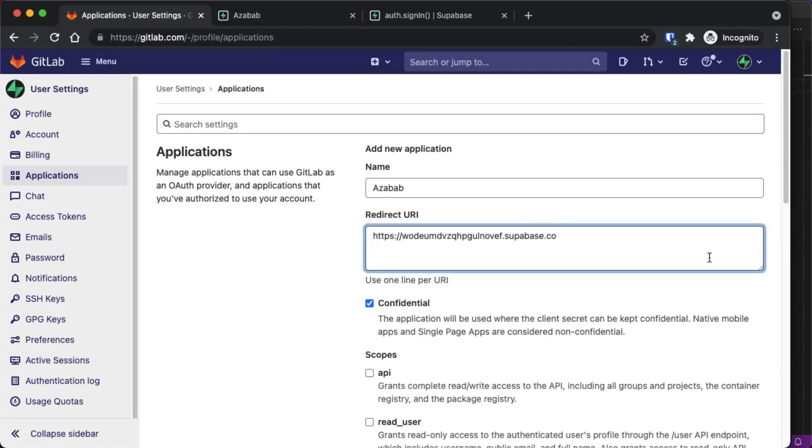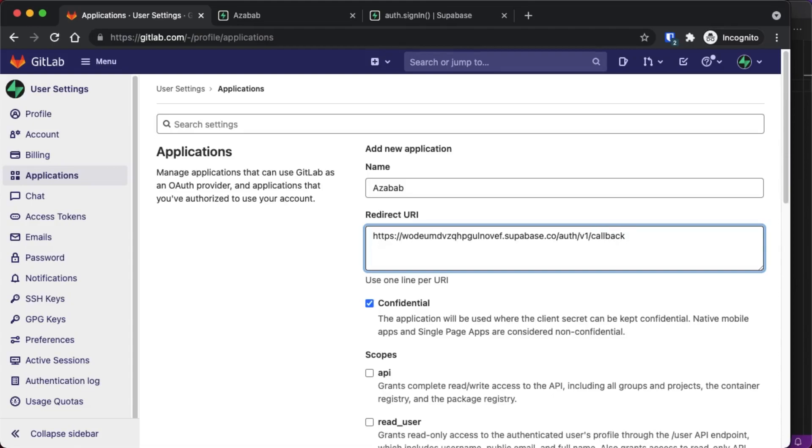And then to complete your redirect URI, you need to add to the end of your API URL slash A-U-T-H slash V-1 slash callback. This will be the same callback URL for any of the providers that you use.